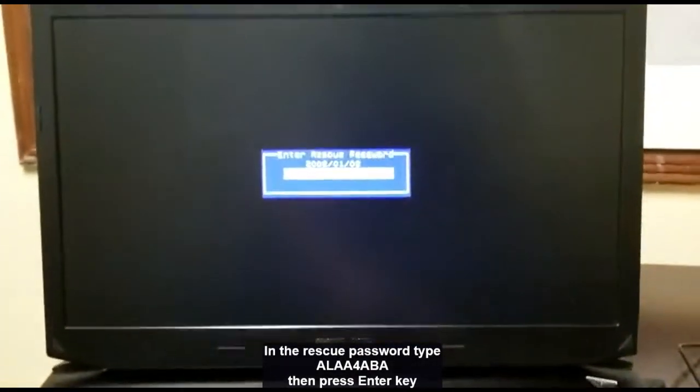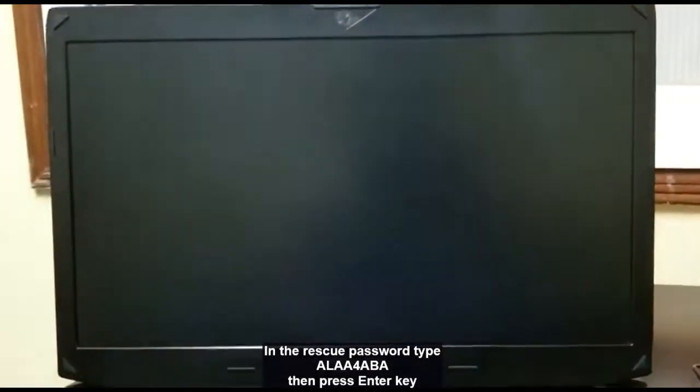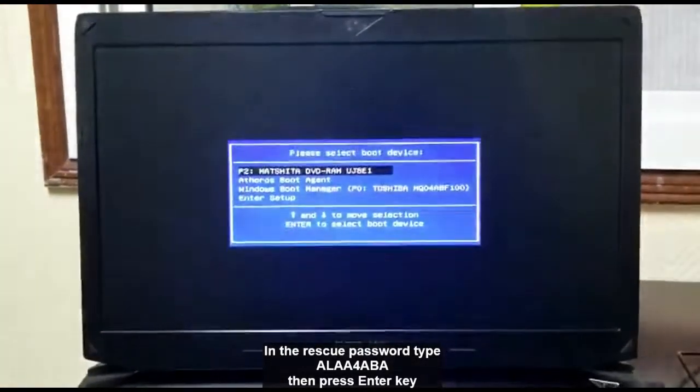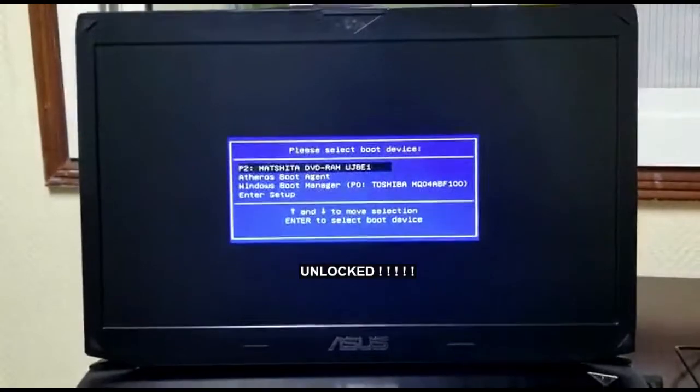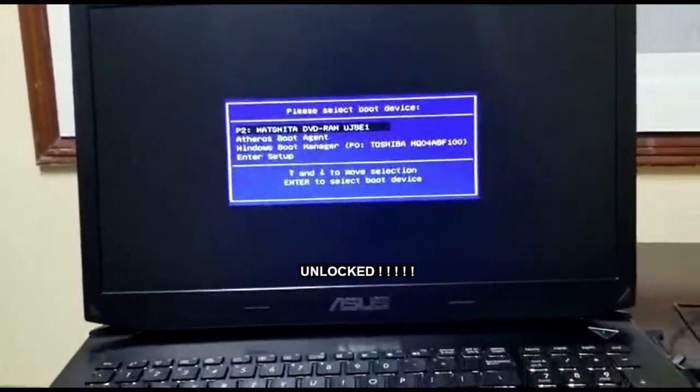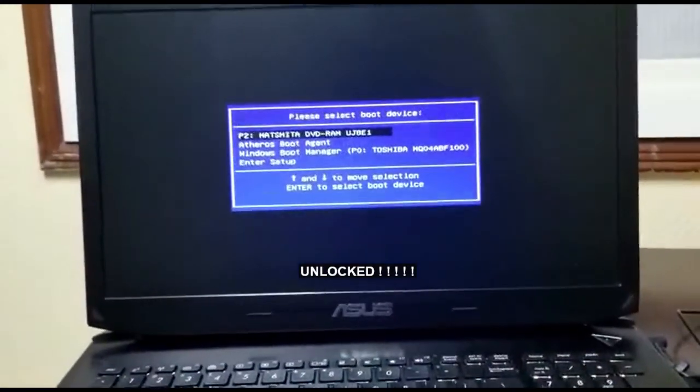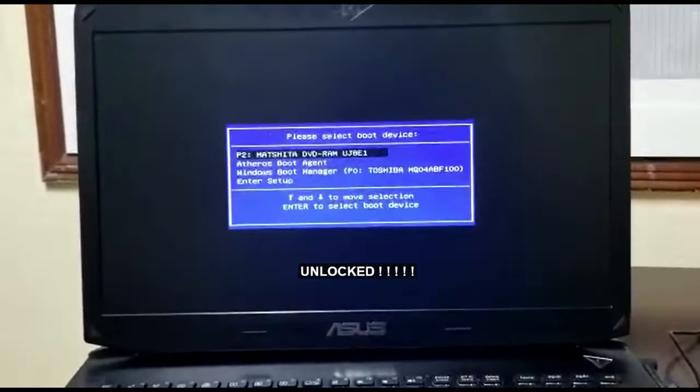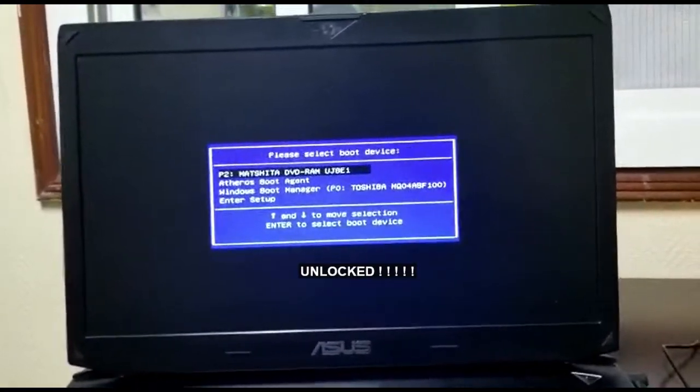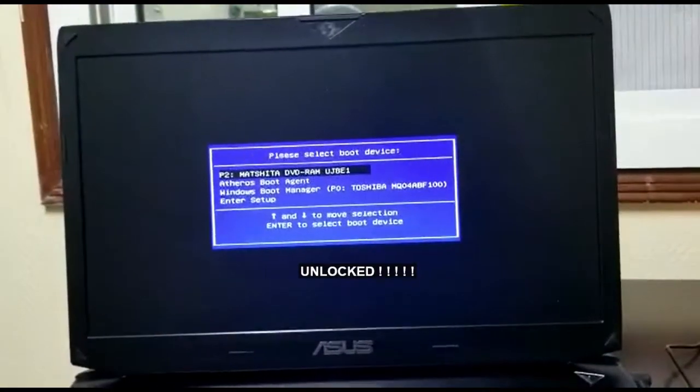Now I will press enter. So you can see that the BIOS is now unlocked.